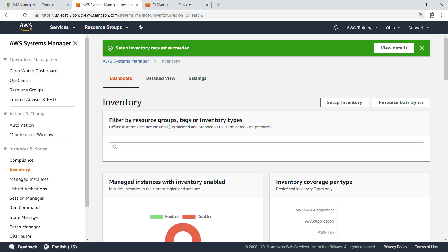After a few minutes, the initial inventory collection will start running on your EC2 instances.